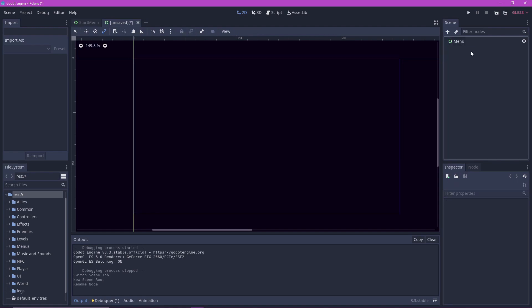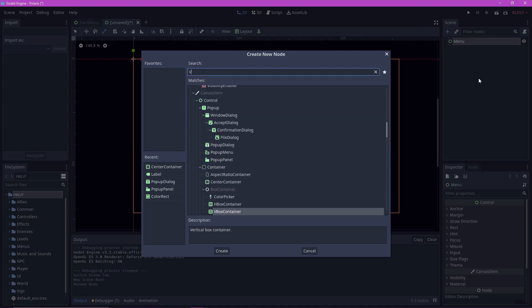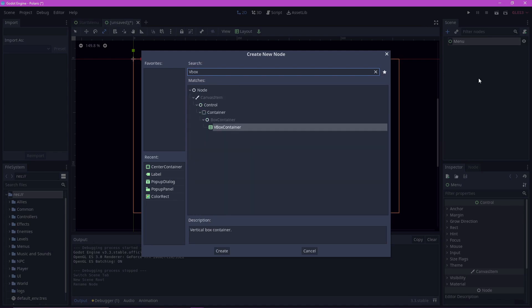Now let's add some children to it. We want our menu to be a vertical top-down list, so we are going to use a vbox container for this.